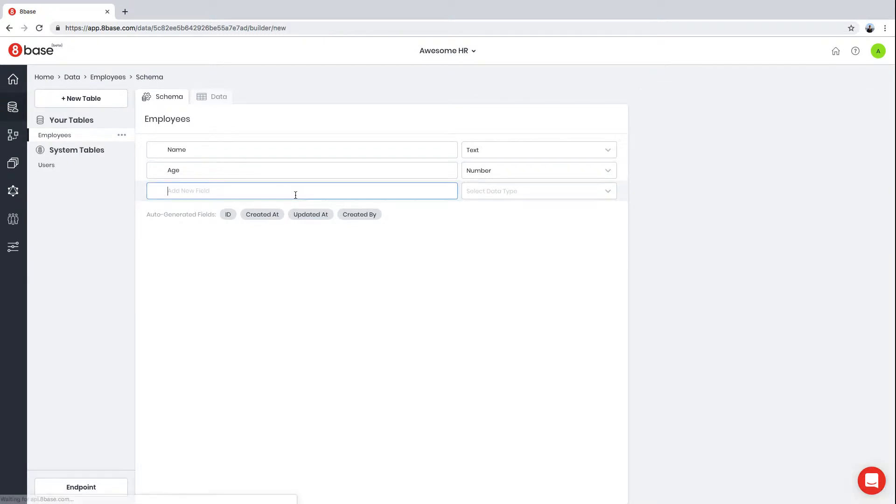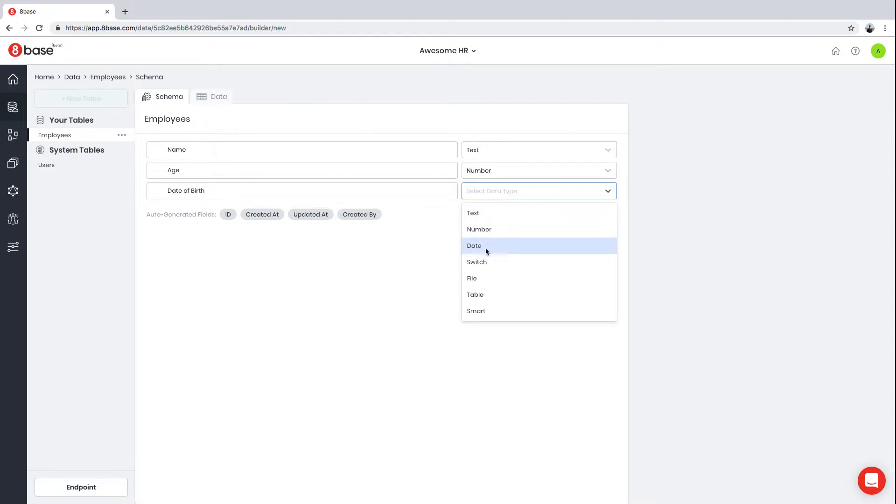The next field we're going to add is Date of Birth. This field is going to be of type Date.